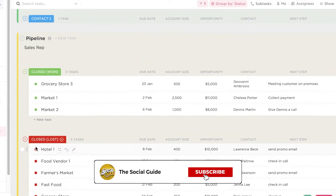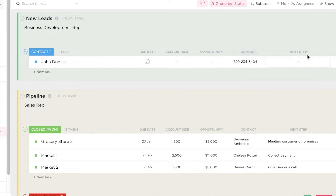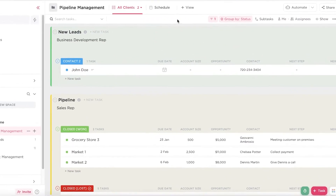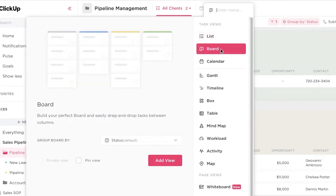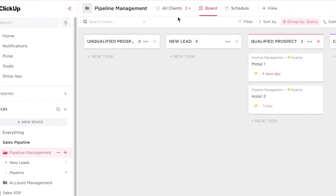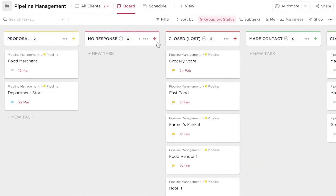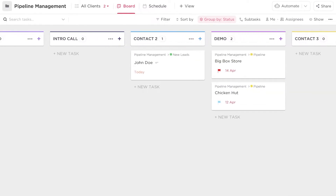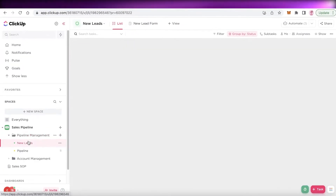The sales pipeline is the basic CRM. In pipeline management you can see a simple setup: new leads, pipeline, sales representative, closed, proposals, demos, and qualified prospects. On the horizontal axis you have due dates, account size, opportunities, contact, and next steps — all grouped by status. You can click schedule to see due dates, or switch to board view for a visual look at CRM stages like made contact, lost contact, and no response.